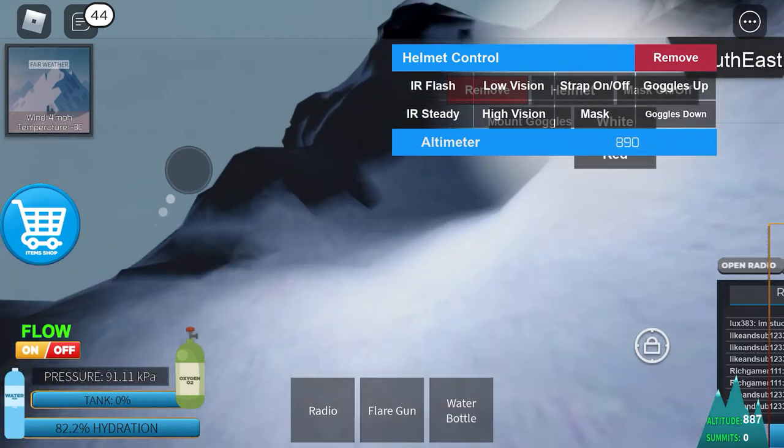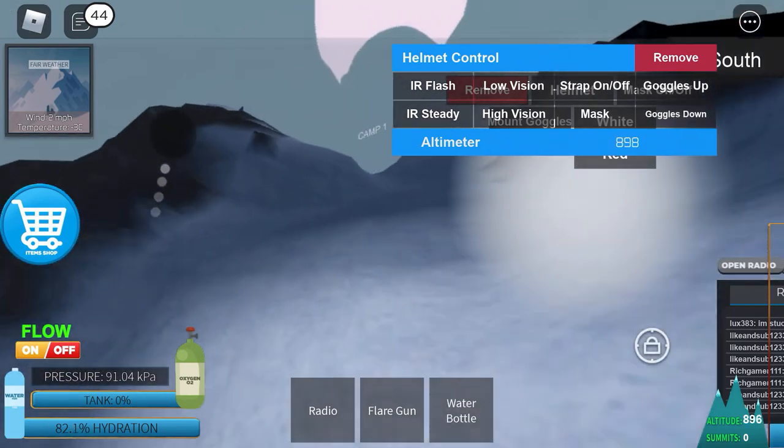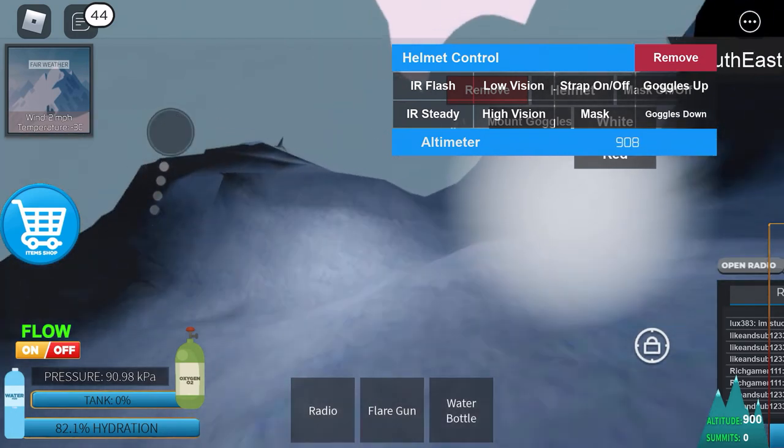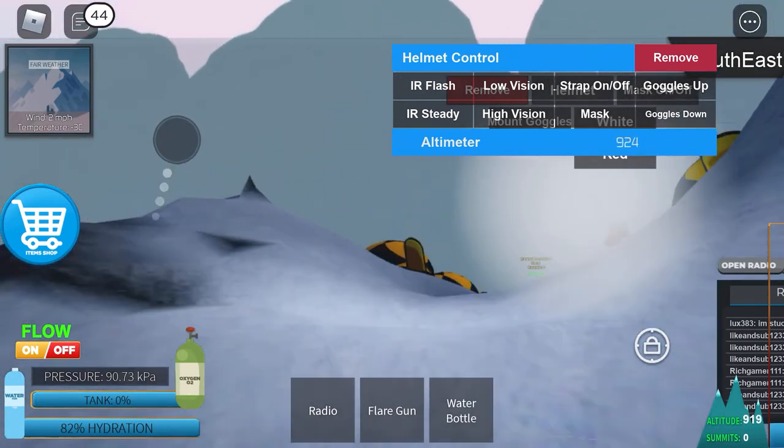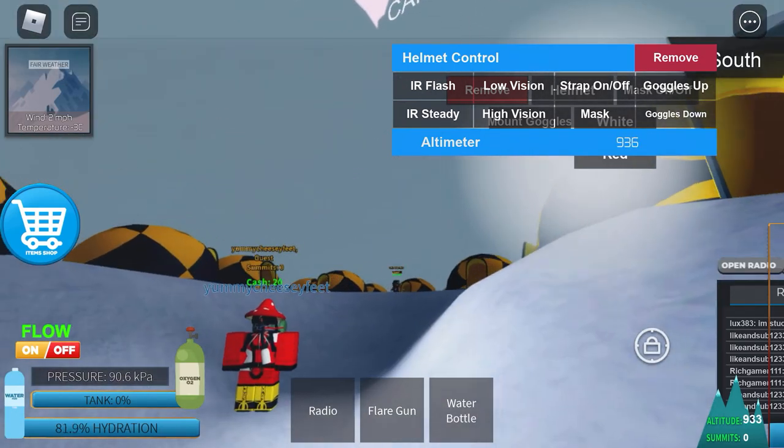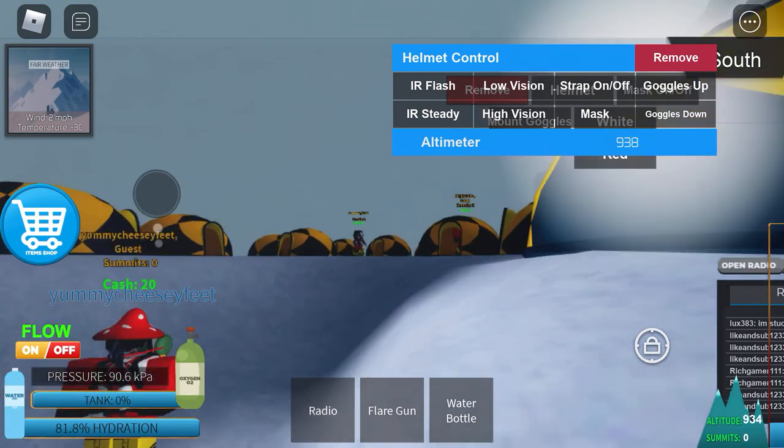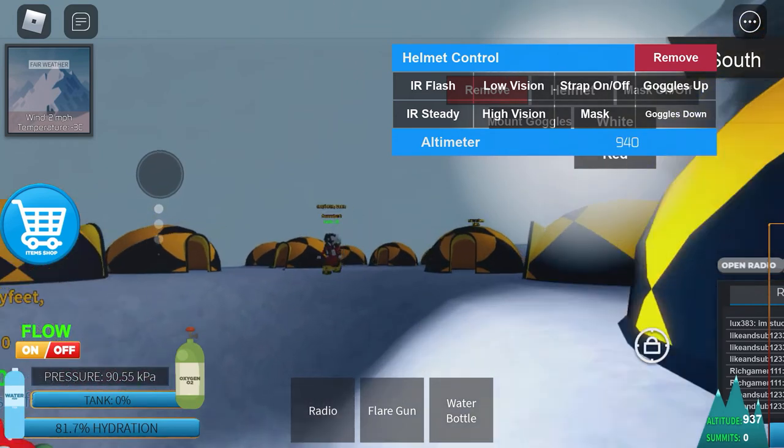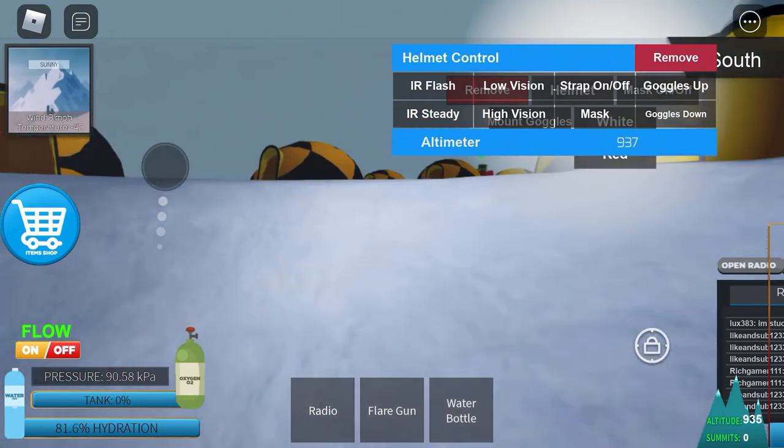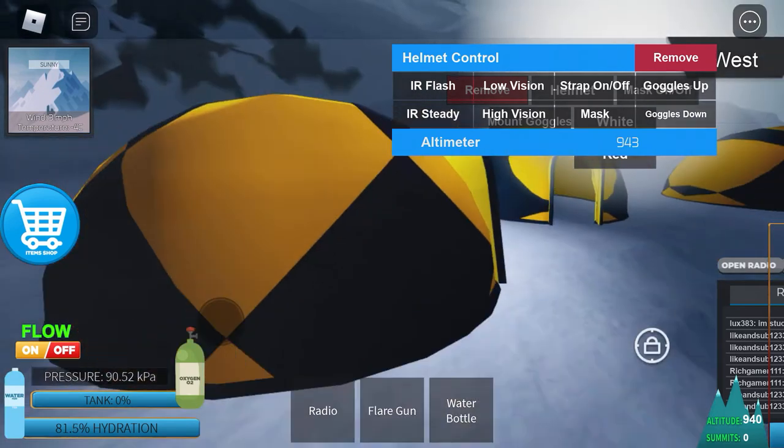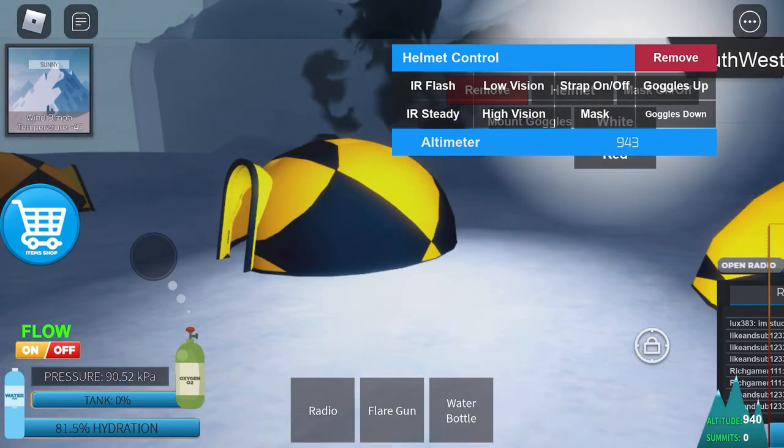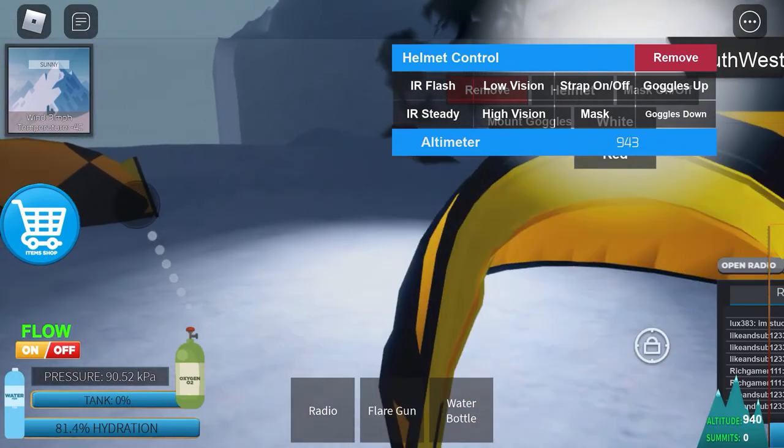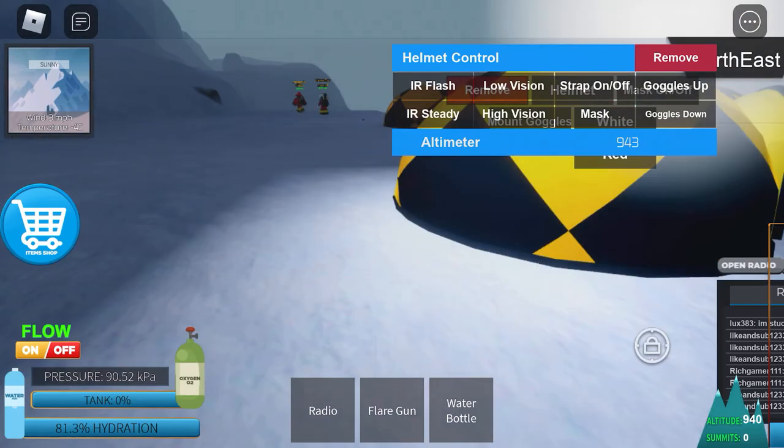Camp two has oxygen. You're not going to need it. You're not going to be that high up yet. Basically you'll meet tons of people at the camps. They're usually waiting for other groups of people.